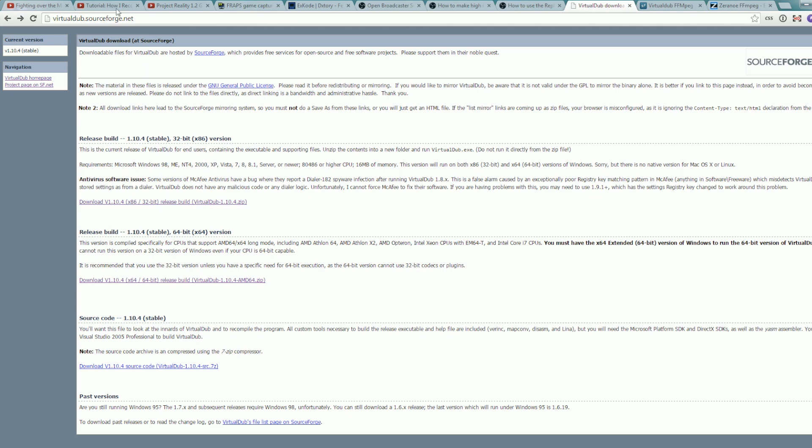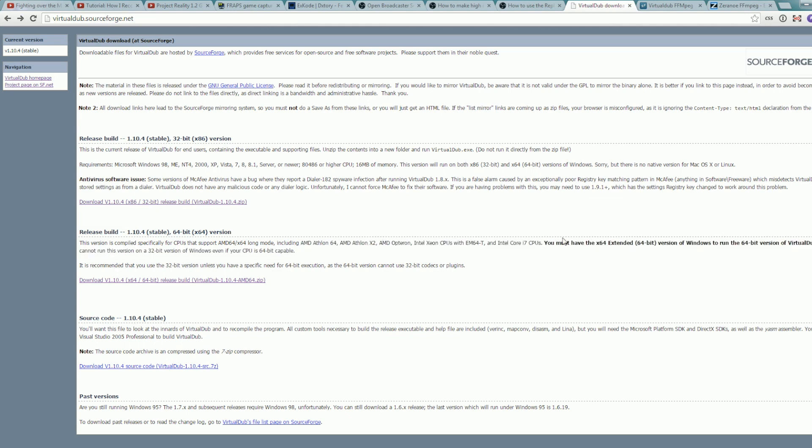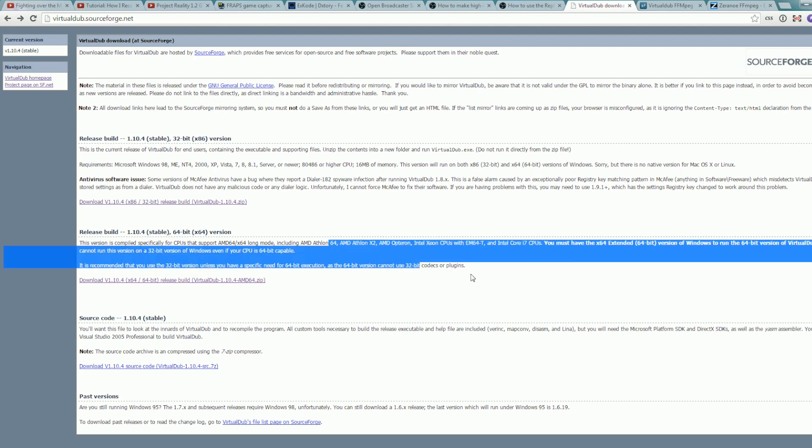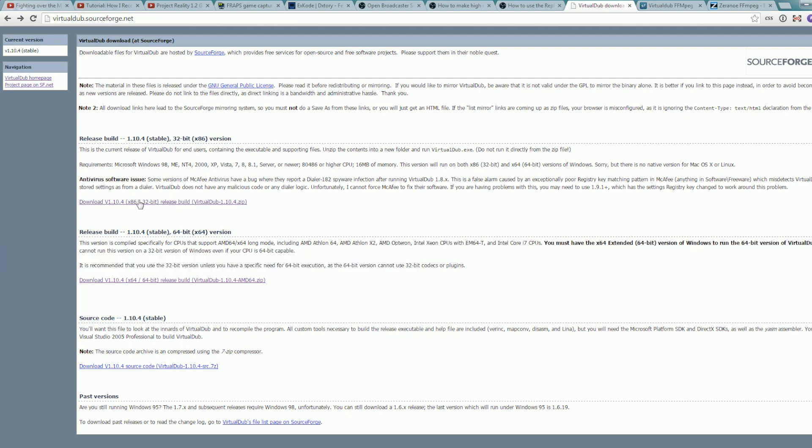So when you get to the download page linked below in the description of the video, you probably want to get the 32 bit version of the release. The 64 bit is specific to some processors, so you really need to know what you're doing here. So when in doubt, you don't know what this means, you can just download the 32 bit version. It's fine. It works great.